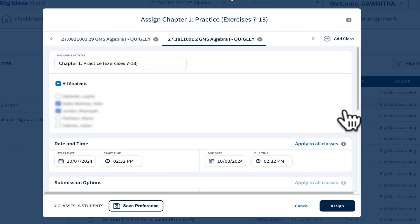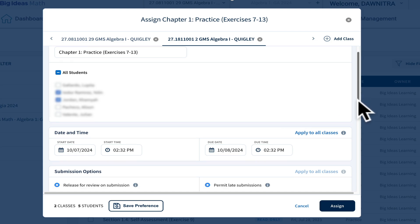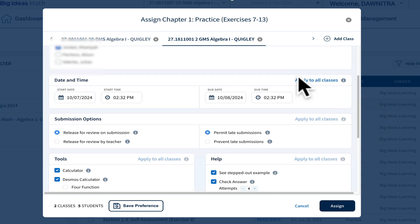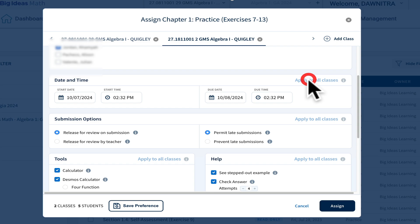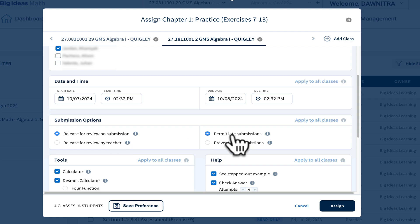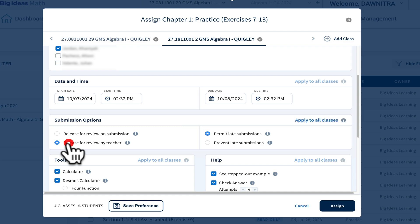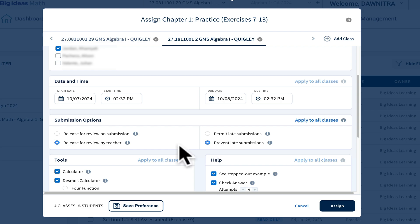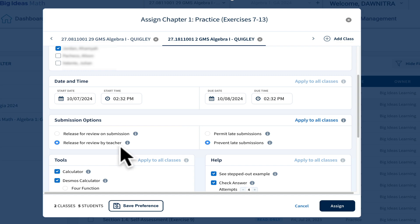If I were to scroll down some, notice it says apply to all classes. I can apply it for today at this time. They have until tomorrow at this time to get it done. This says release for review on submission. So when the students are done, they can see what their score is. If they are late or absent, I will allow late assignments to happen. I usually use release by teacher or prevent late submissions when I'm giving a test in Big Ideas or a quiz because I don't want them to be able to access their answers and questions once they've submitted it. I can apply that to everybody's class or I can apply it to this class and not the other one.